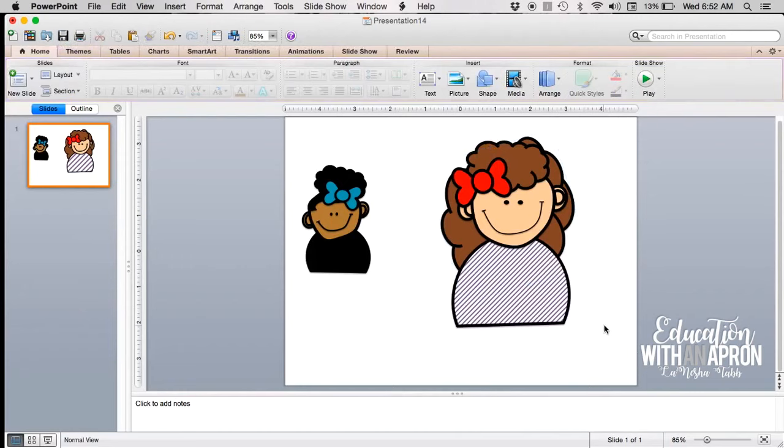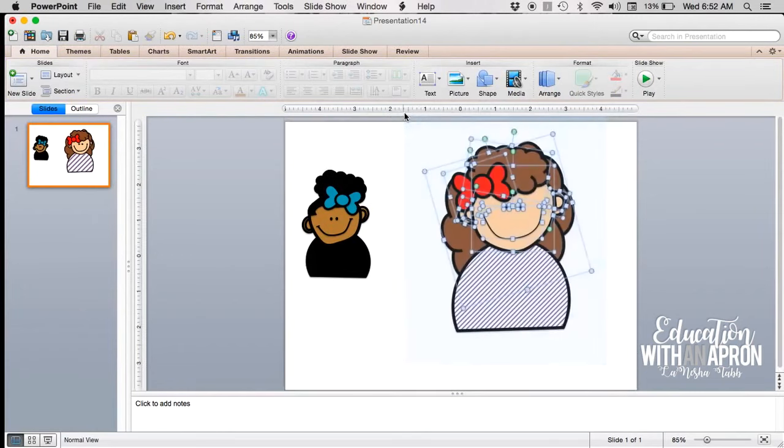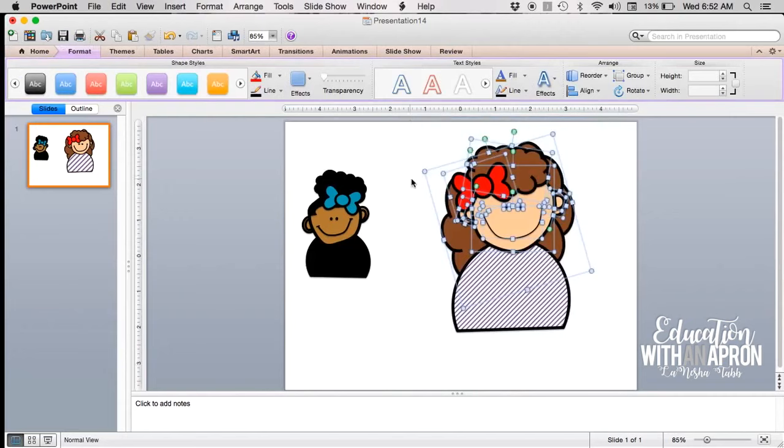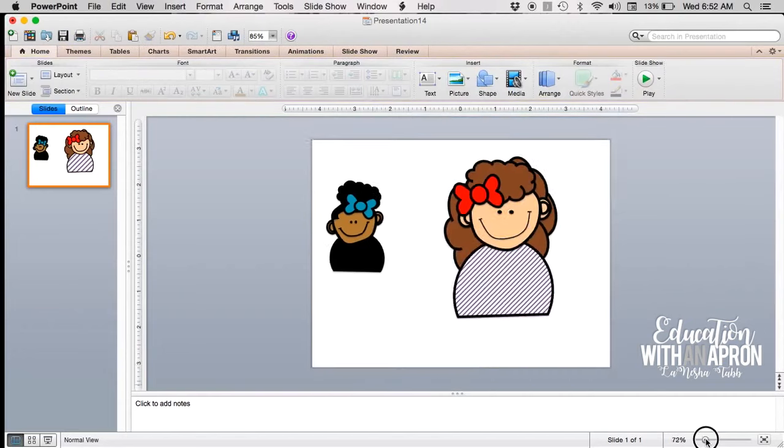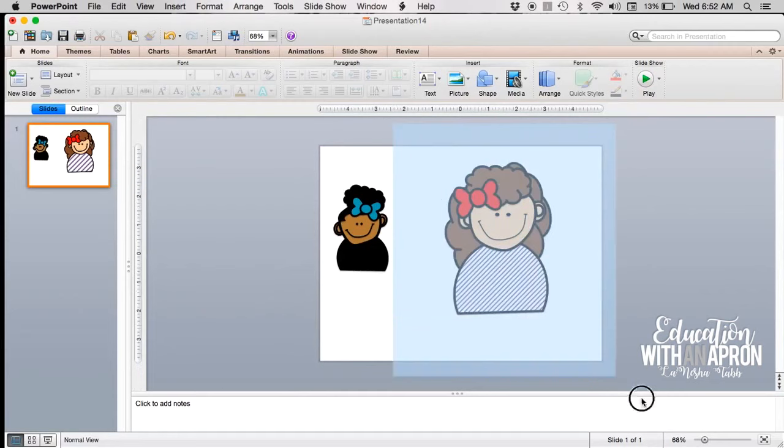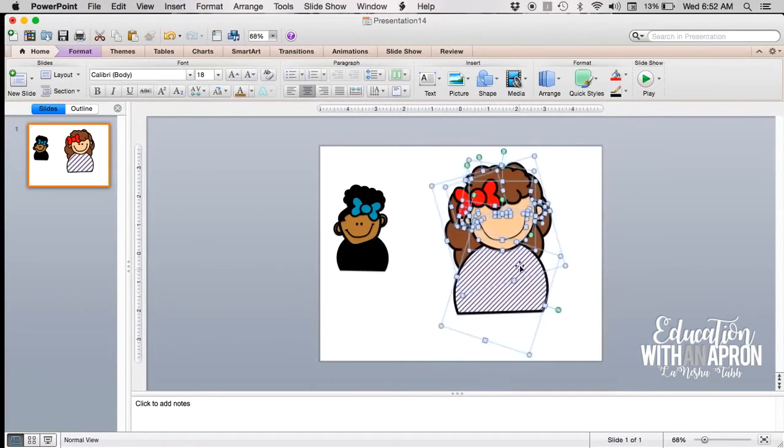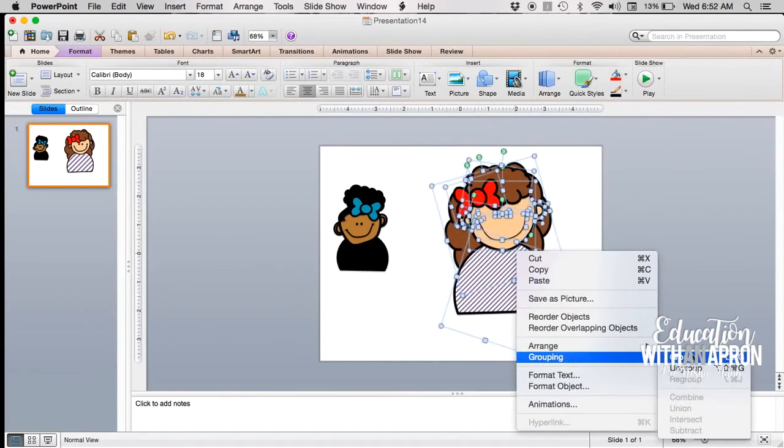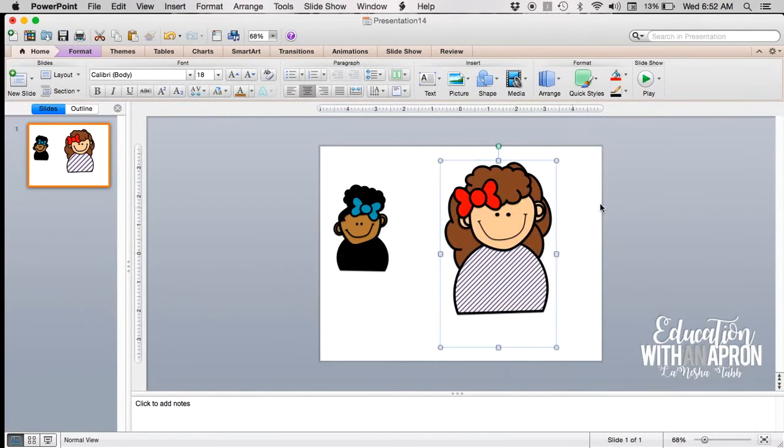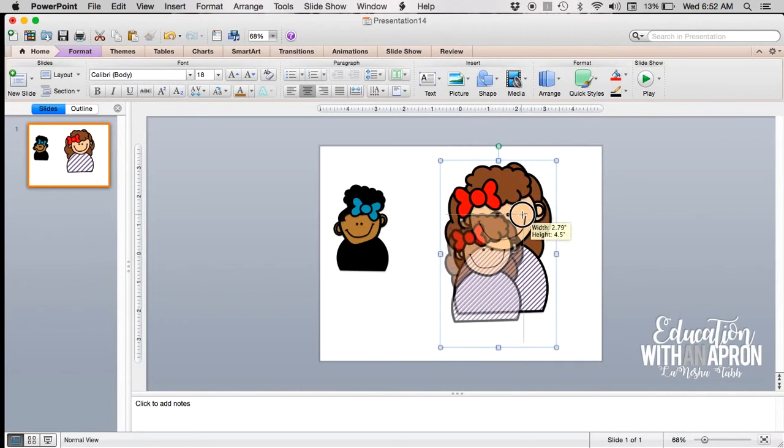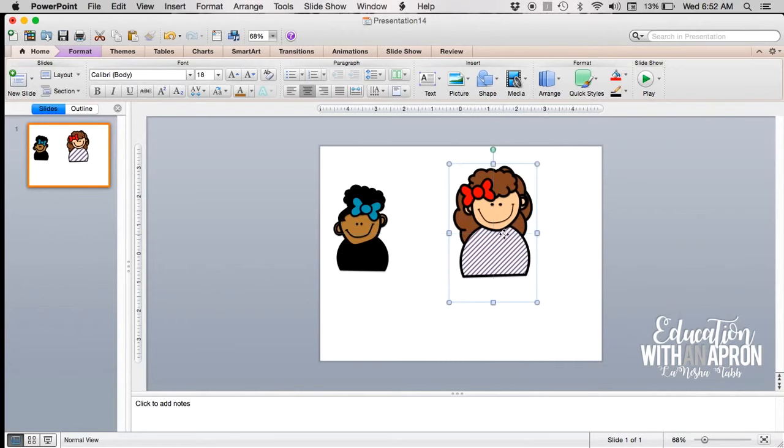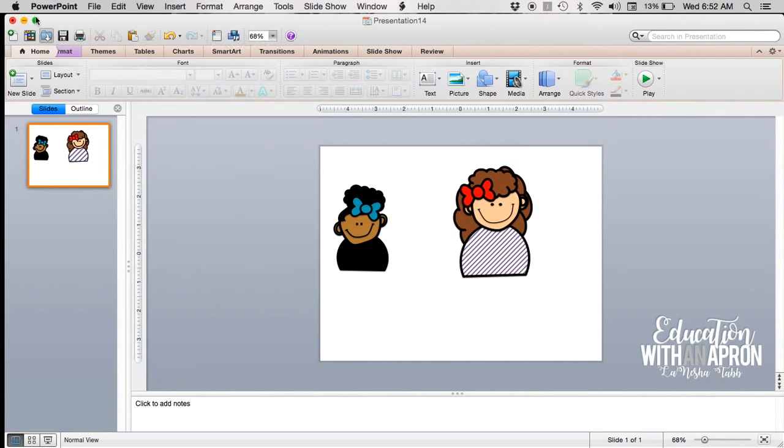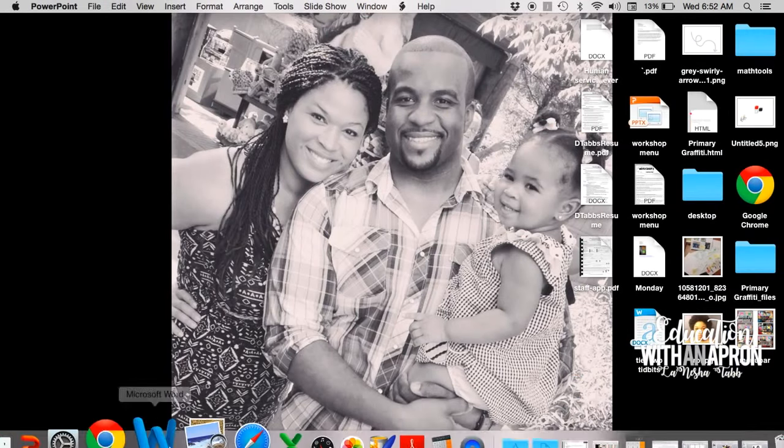Okay, so the last thing you'll want to do is highlight the entire little person, okay? And then you will want to group. And then there she is. You can shrink her down, you can copy her and paste her, whatever you need to do. I'm going to add her to my other PowerPoint presentation with all my little friends in it because that's where she belongs.